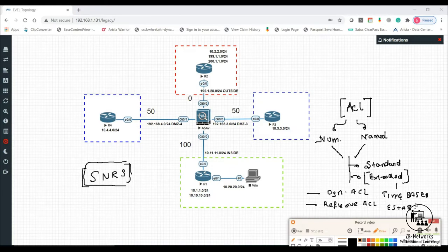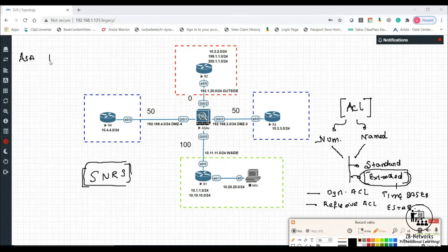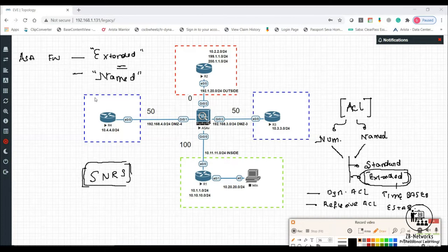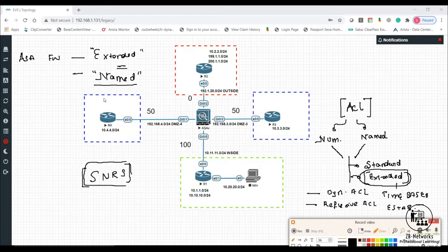In case of an ASA firewall, all ACLs are written in extended format. The ASA does not support standard ACLs. Also, the ASA always writes ACLs in named format — it does not support numbered format. So whatever access control list entry you write, it will have a name. Even if you give a numeric value like 101, it is still treated as a name.